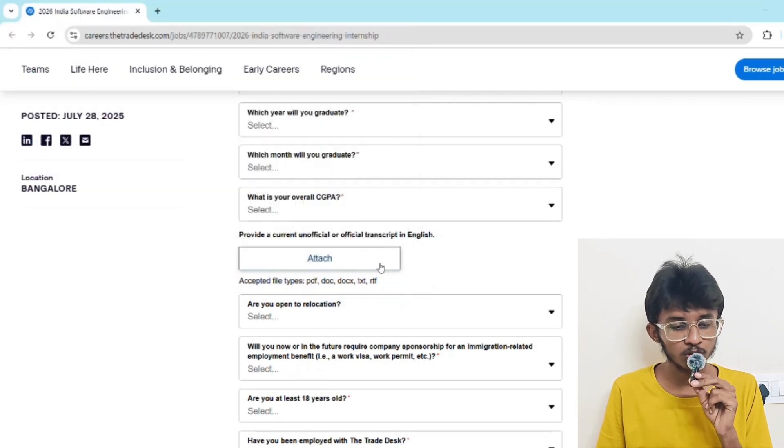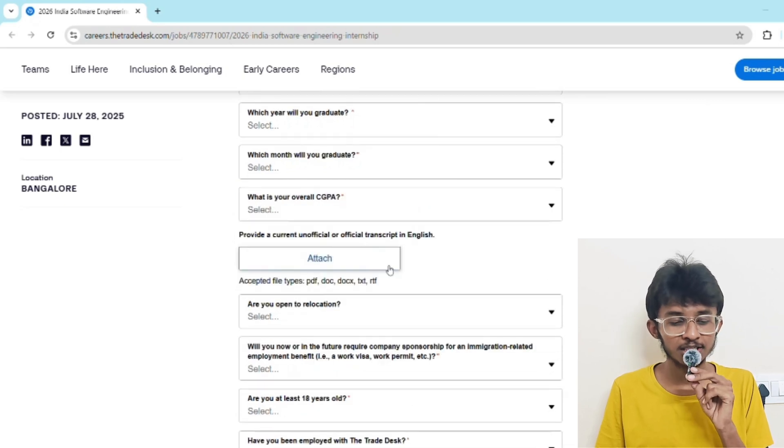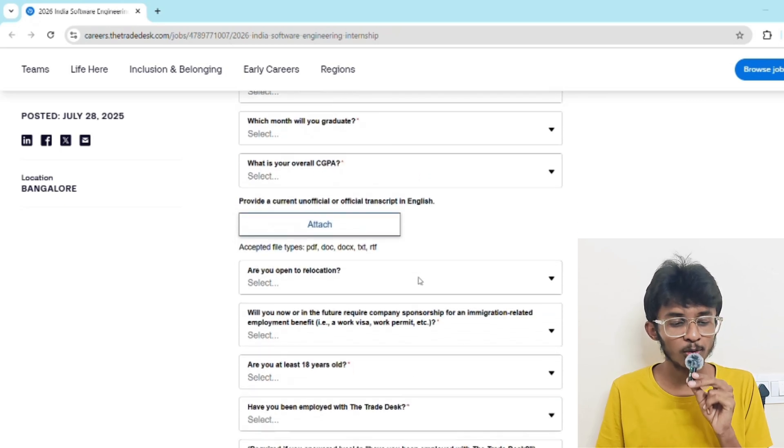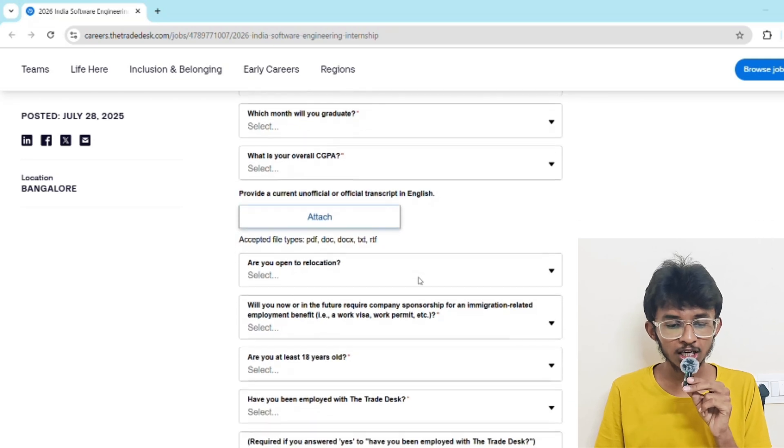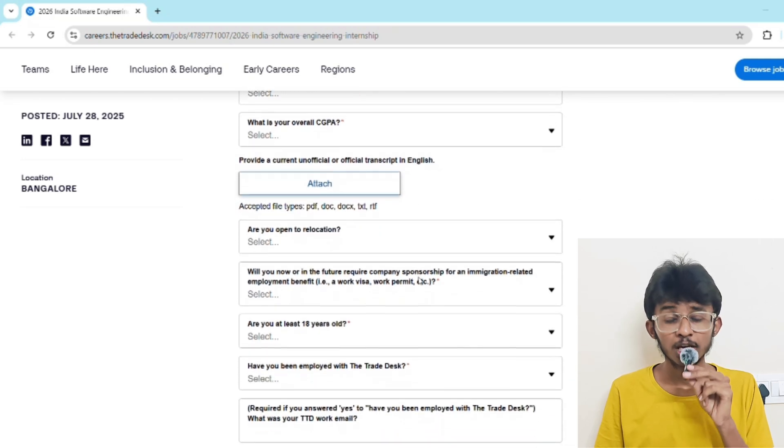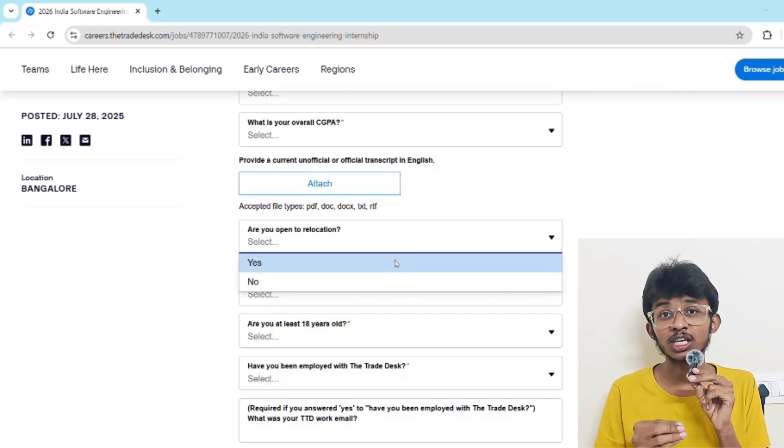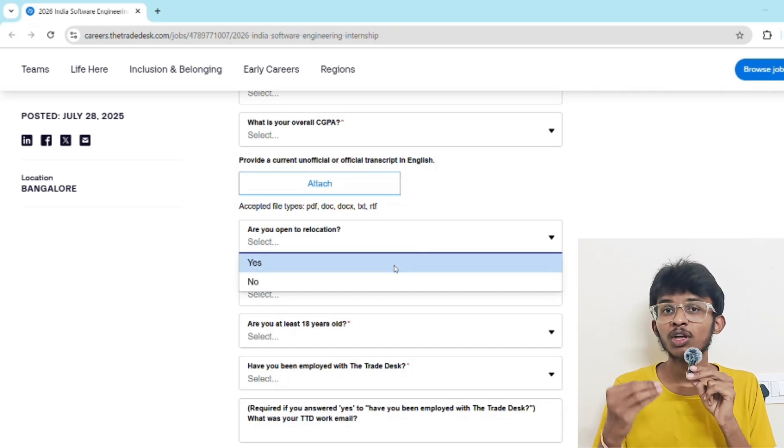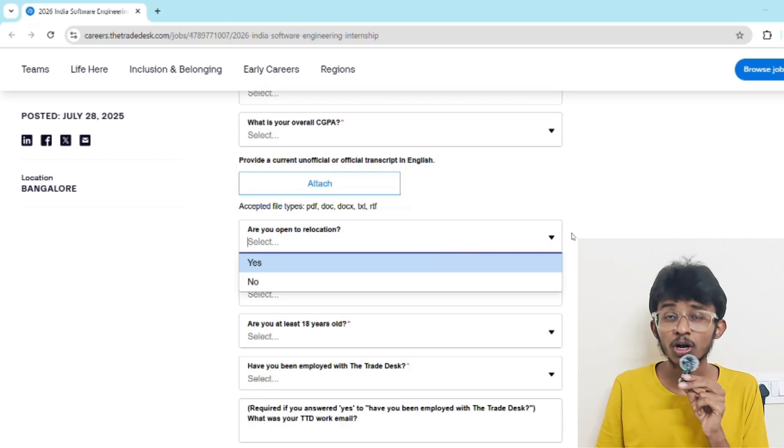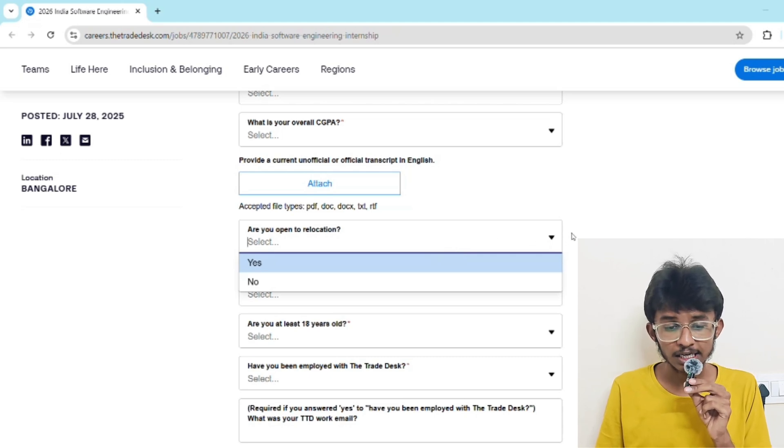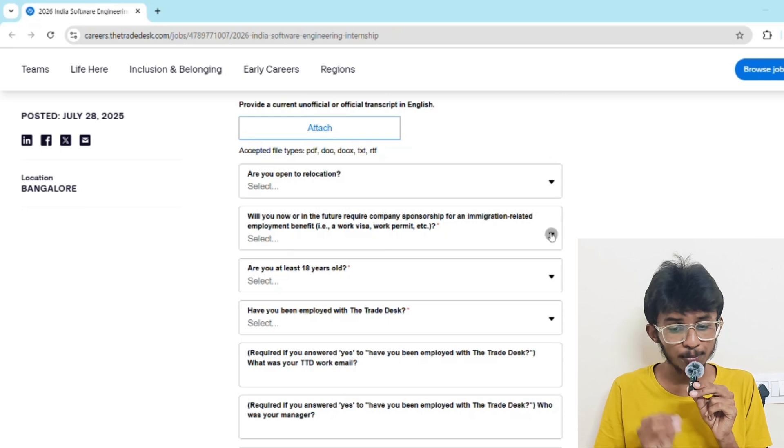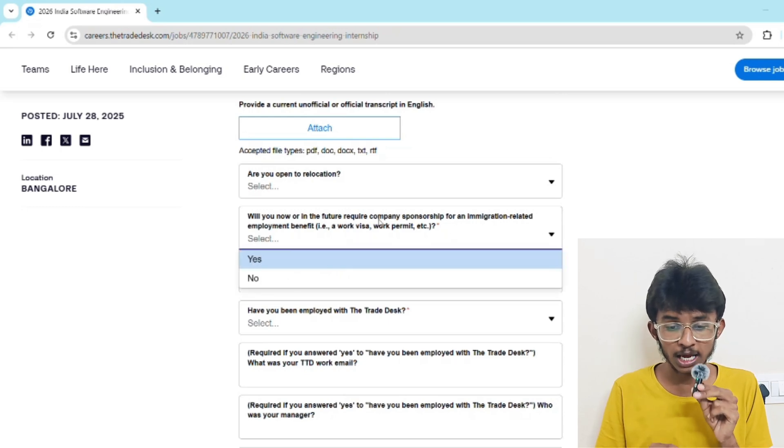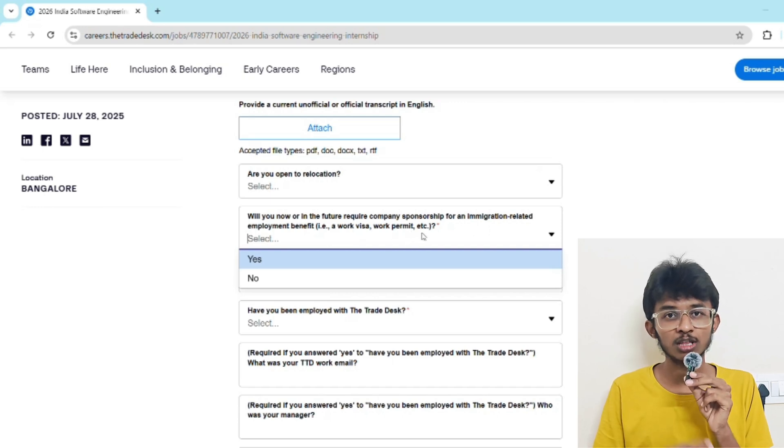Here you have to attach your memo - just like you uploaded the resume, click on attach, it opens the file manager, select the memo file and click open. It's asking are you open to relocation? This means are you ready to work anywhere? If you're ready, click yes; if not, click no. It's asking will you now or in the future require company sponsorship for an immigration related employment benefit such as work visa or work permit?